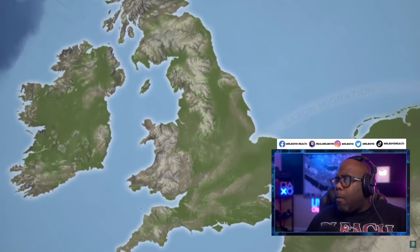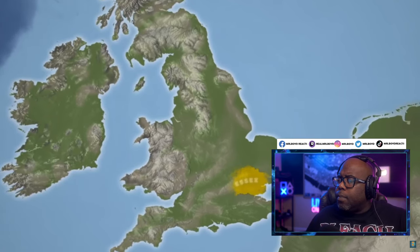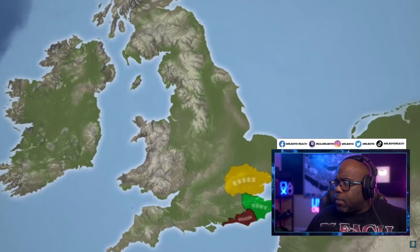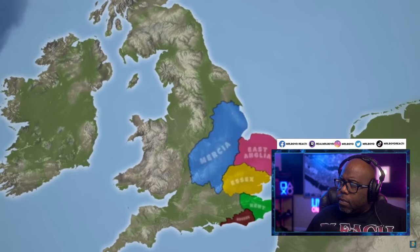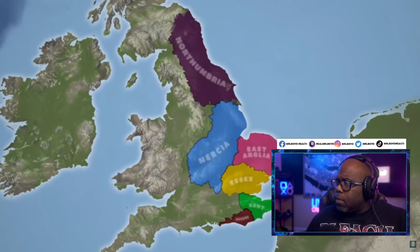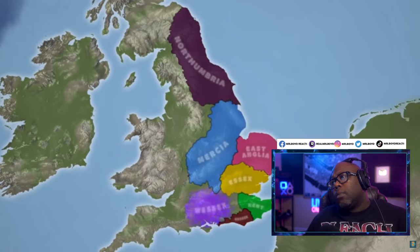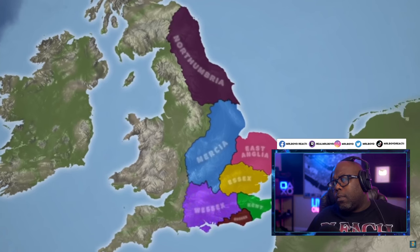The Anglo-Saxons established their own authority by the start of the 7th century. The new Anglo-Saxon rulers then installed the kingdoms of Essex, Kent, Sussex, Mercia, East Anglia, Northumbria, and Wessex on the British mainland.